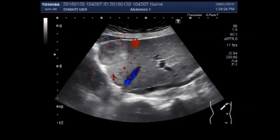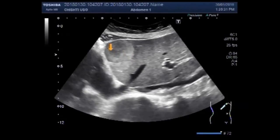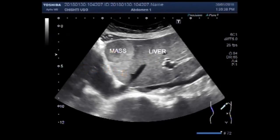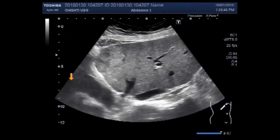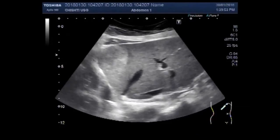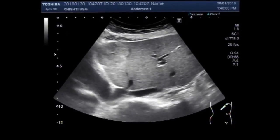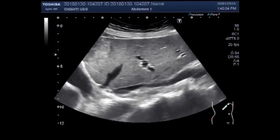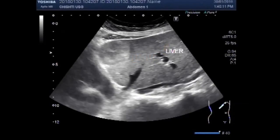A fair amount of blood flow is also seen in it. This is the mass, this is liver, and this is heart. You can see the liver with a small amount of blood flow. This is liver and this one is the mass.